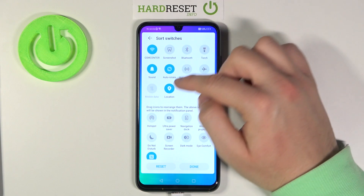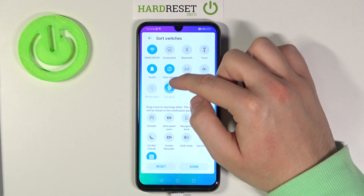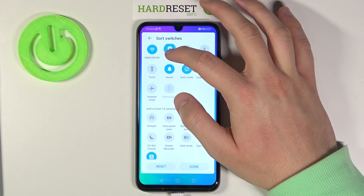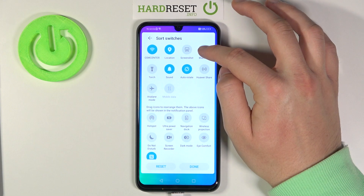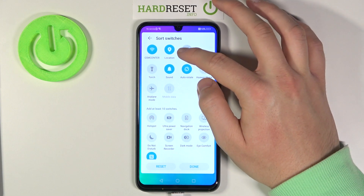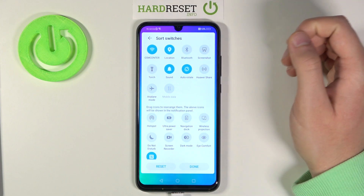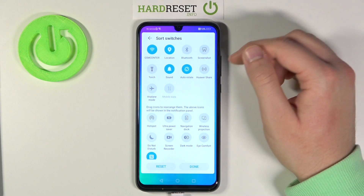For example, let's put the location between the Wi-Fi and the Bluetooth. As you can see, that's how it looks, right?